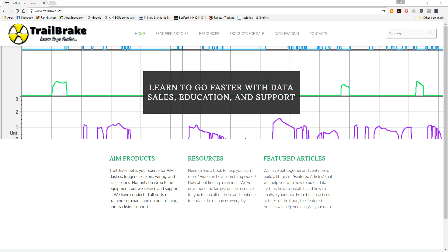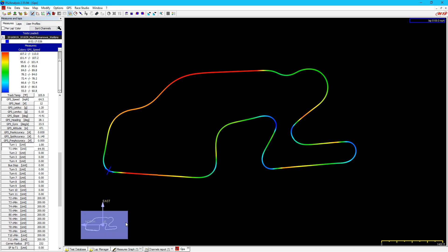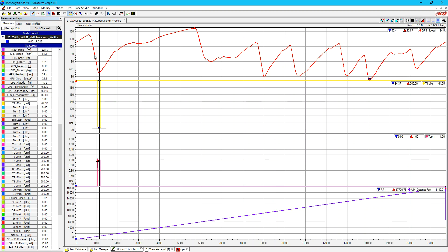This is Matt from Trailbreak.net. I wanted to bring you another video on some neat math channel things I figured out. Somebody asked how we can get minimum corner velocities and maximum straightaway velocities. We have the GPS map and speed graph, but how can we hone in on the minimum speed in each corner and pull out the maximums so we can compare lap to lap, day to day, or session to session?